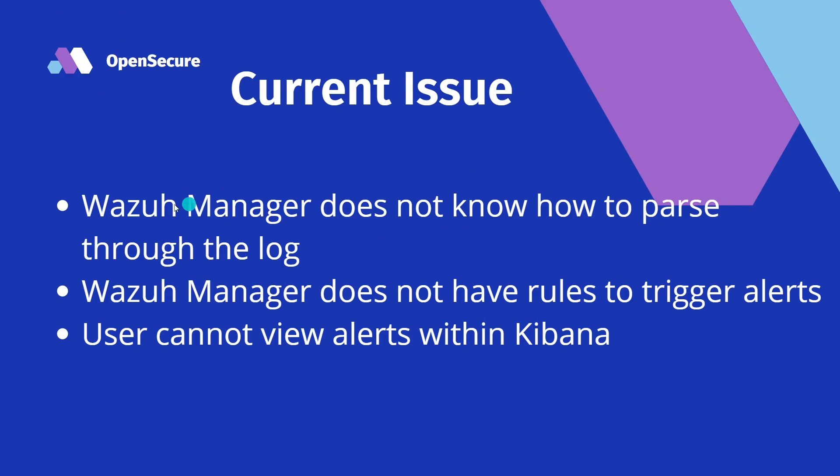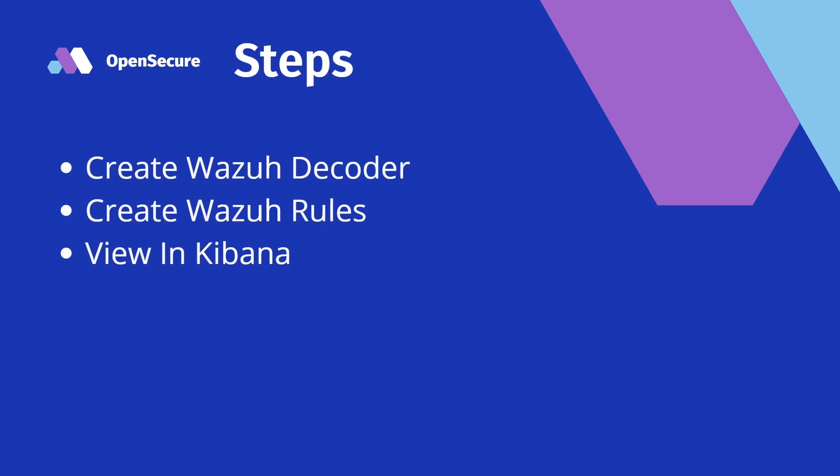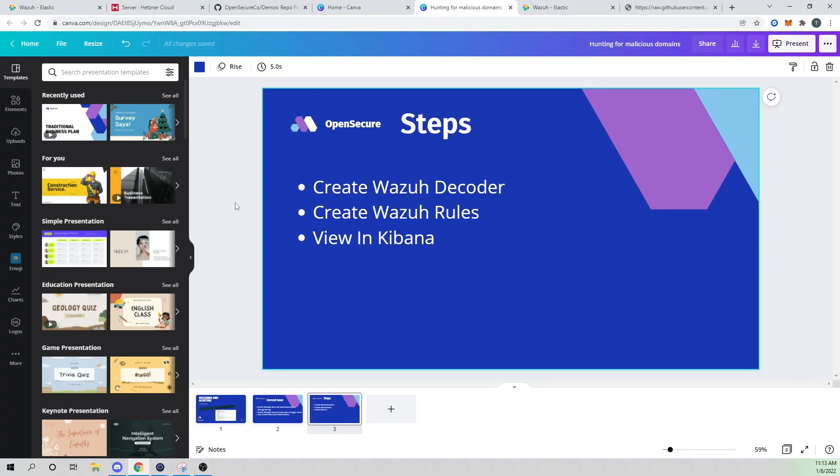So our current issue here is our manager does not know how to parse through the logs, and that will be done with a decoder. And then after that, even though our manager will be able to decode the XML, it won't have rules that will trigger alerts. And we need a rule to trigger so that Wazuh writes it to Elasticsearch, then we can use Kibana to view those alerts. So we will first need to create a Wazuh decoder, we will need to create Wazuh rules, and then after that, we will be able to view those in Kibana.